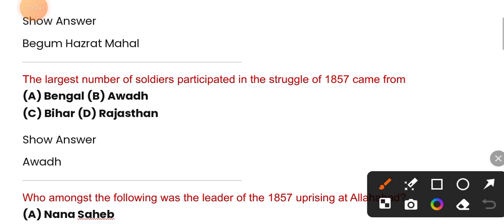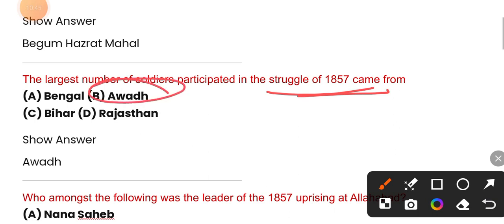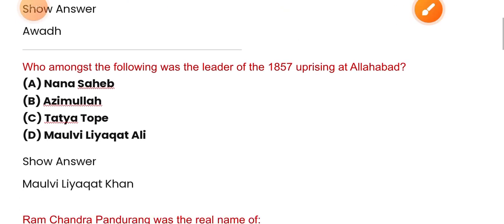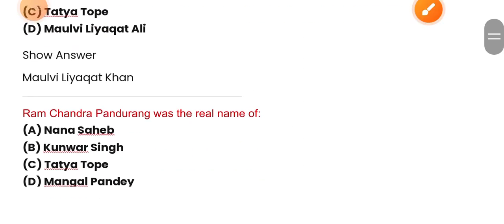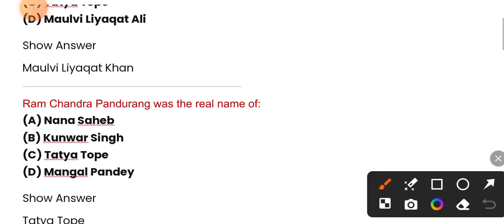The largest number of soldiers who participated in the struggle of 1857 came from — next question: who among the following was the leader of the 1857 uprising at Awadh? The correct answer is option D — Begum Hazrat Mahal.